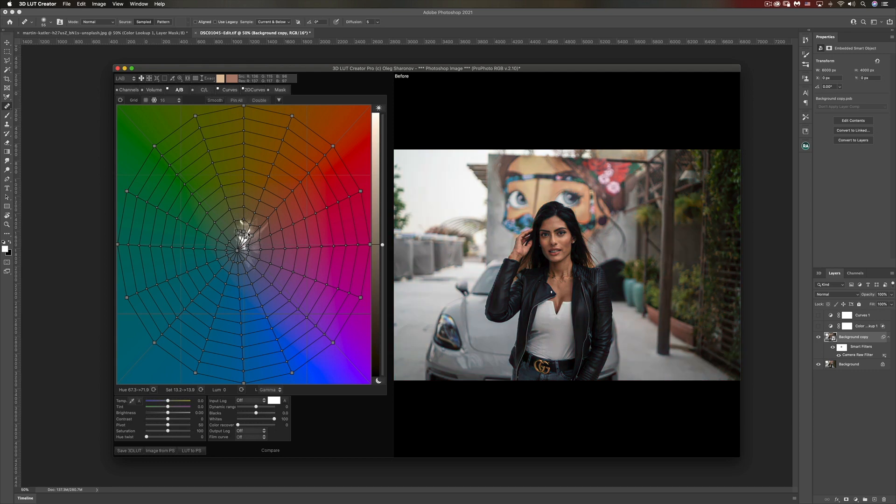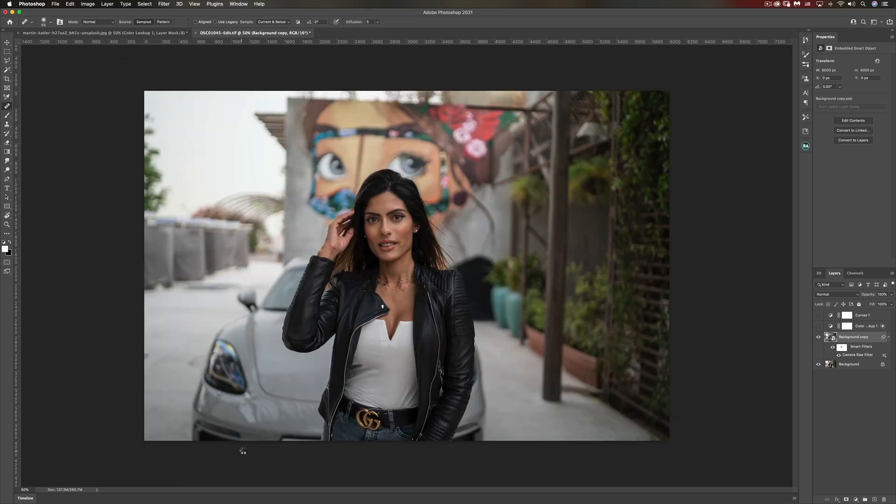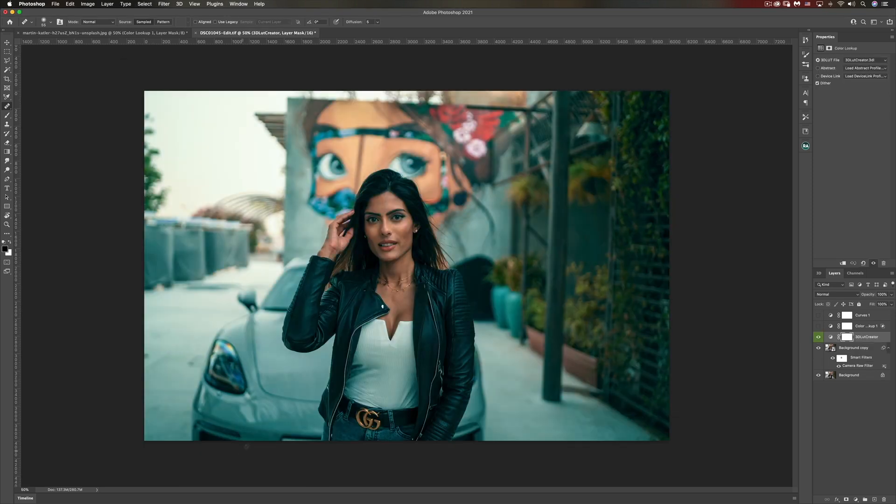Let's have a look at the before and after. Before, after. Great, now we're happy, we're done with the edit. Now how do we go about sending it into Photoshop? There are two ways of doing this. The first way is to click this button that says LUT to Photoshop.